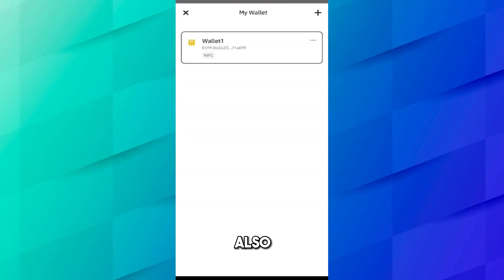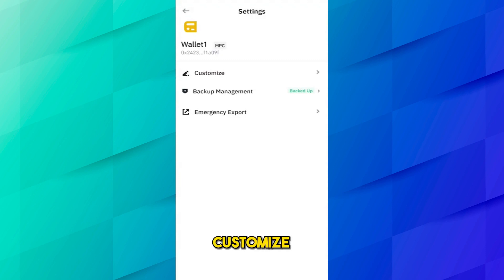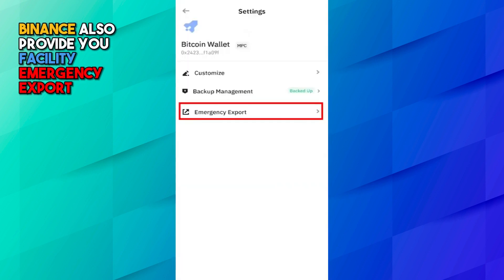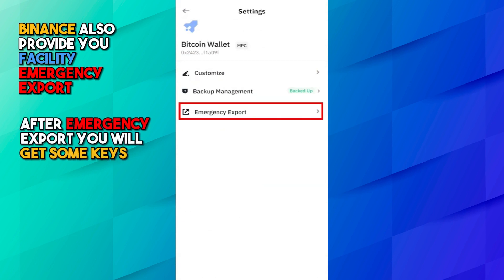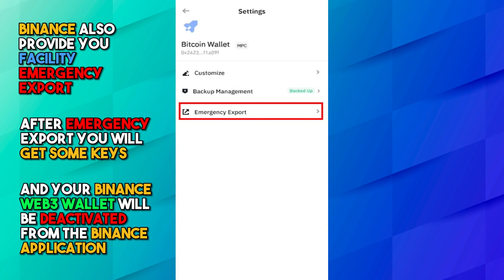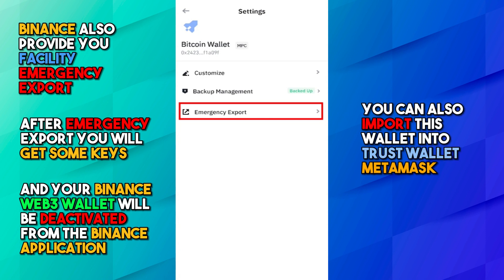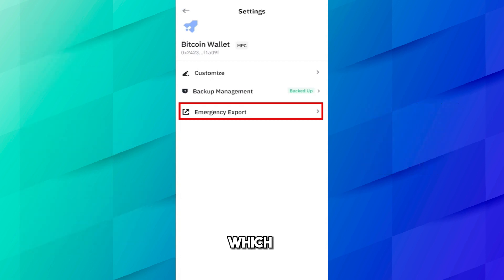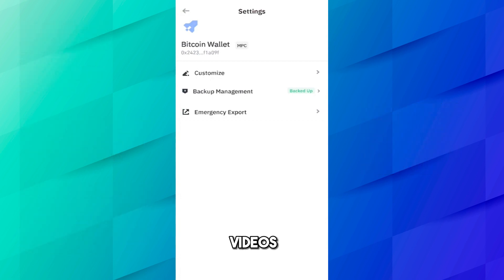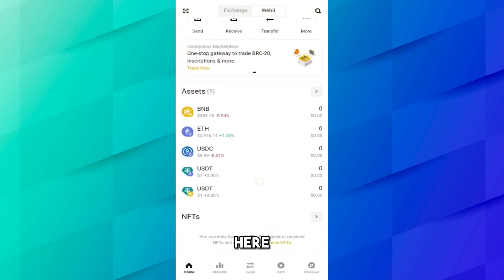You can also set a wallet name — click on Wallet 1, then click on the three dots and click on Customize. Here you can set the wallet name and a sample icon. Binance also provides an Emergency Export facility. After emergency export you will get some keys and your Binance wallet will be deactivated from the Binance application, but you can import this wallet into Trust Wallet or MetaMask, which I will show in other videos.